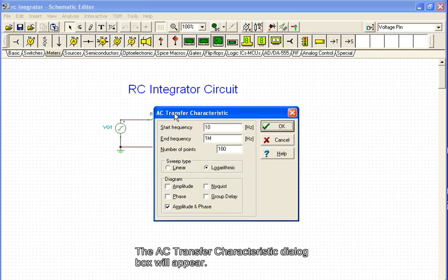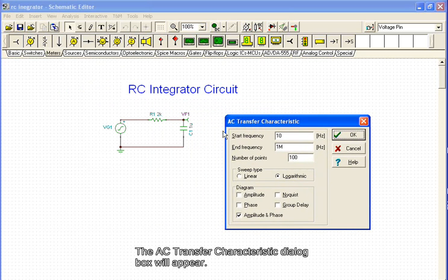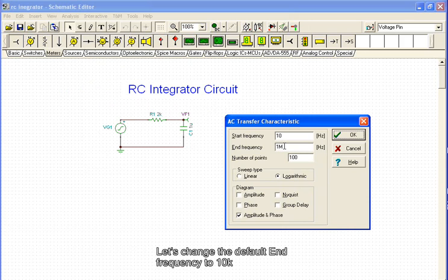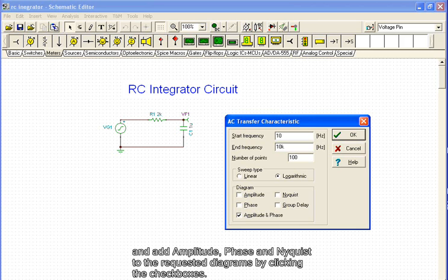The AC transfer characteristic dialog box will appear. Let's change the default end frequency to 10k. And add amplitude, phase...